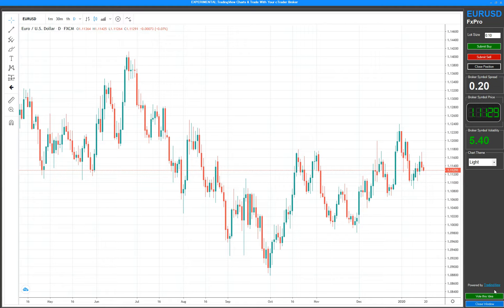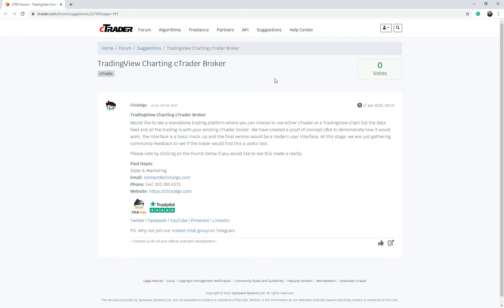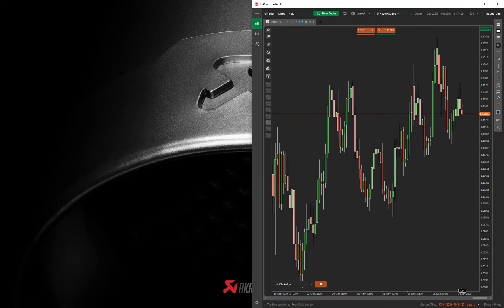There's also a Vote This Idea button. If you click it, it opens a suggestion we've created on Ctrader's community page. If you think this is a good idea, please click the thumbs up at the bottom — you'll need to log in. If we get enough votes, we'll invest more time doing the research, contacting TradingView, and seeing if we can actually put this together properly. This is early stages — just to see if there is a market for this.